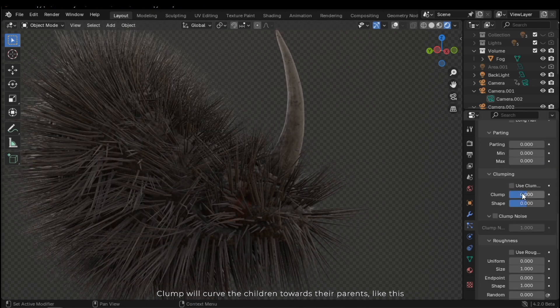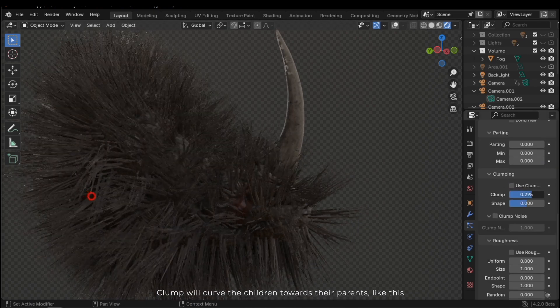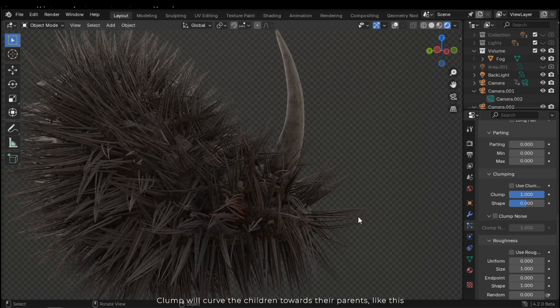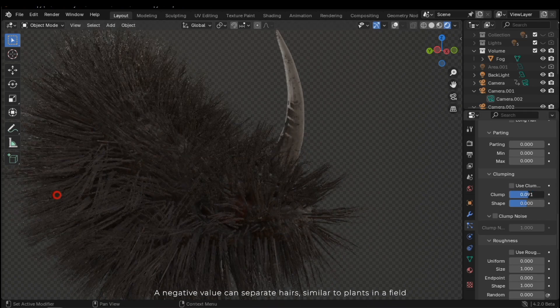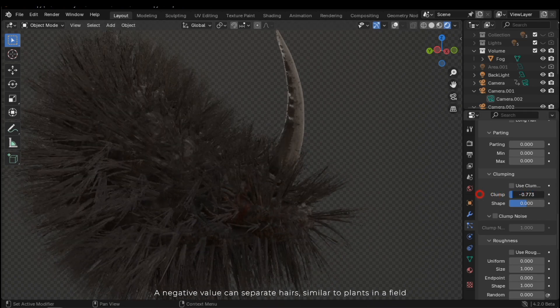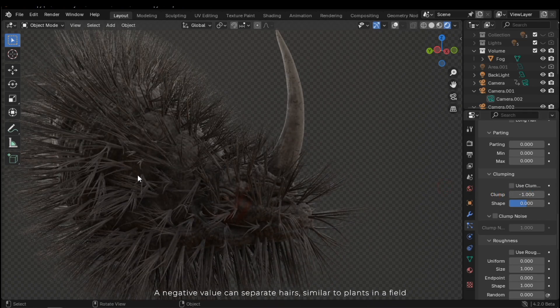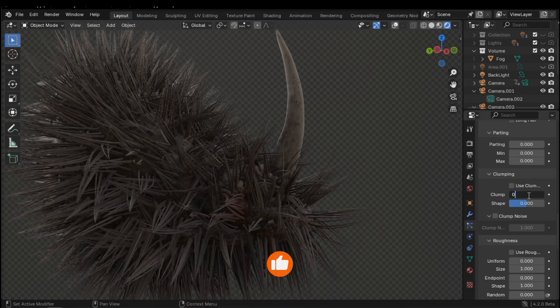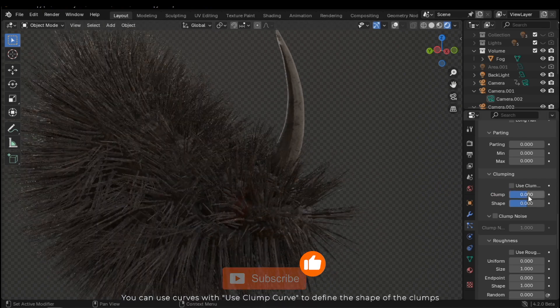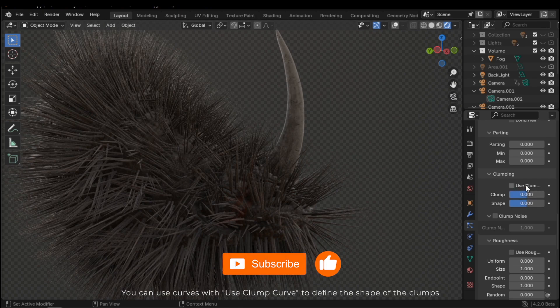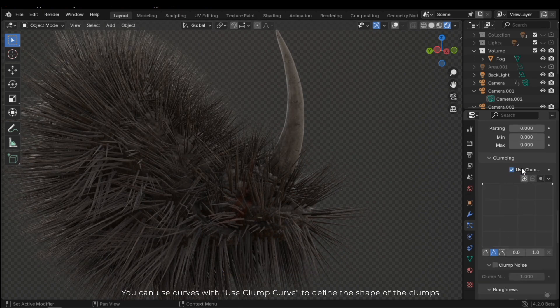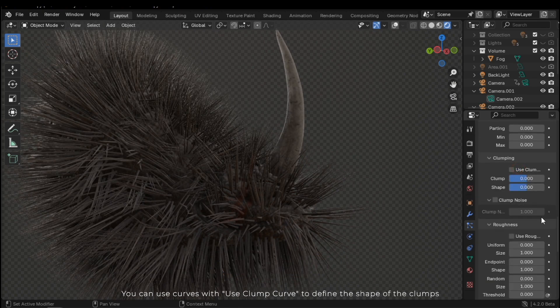Clump will curve the children towards their parents, like this. A negative value can separate hairs, similar to plants in a field. You can use curves with use clump curve to define the shape of the clumps.